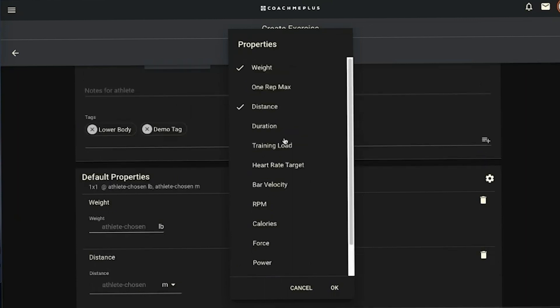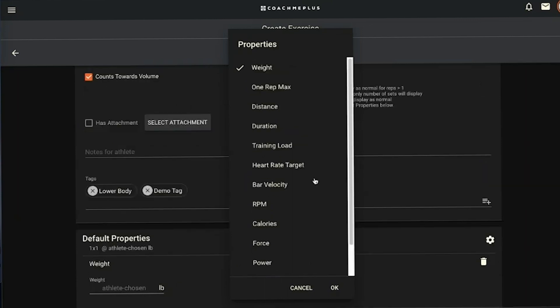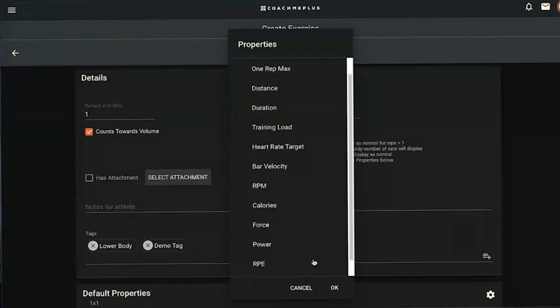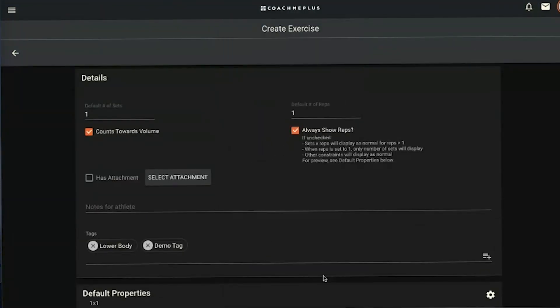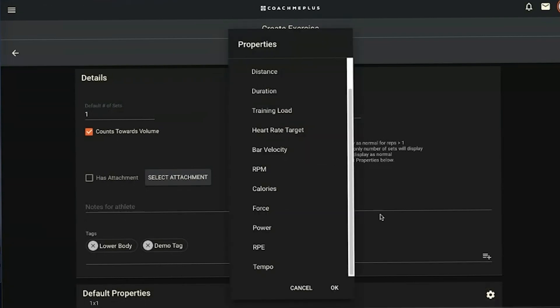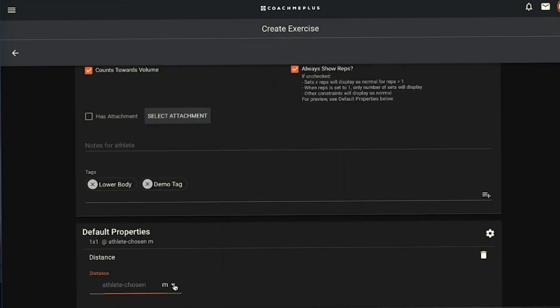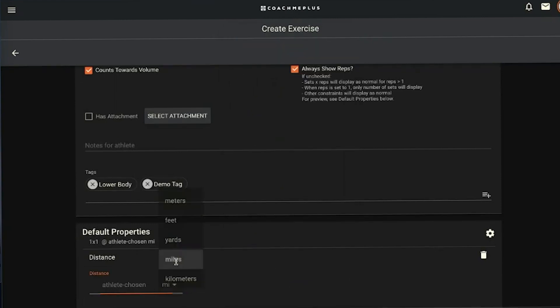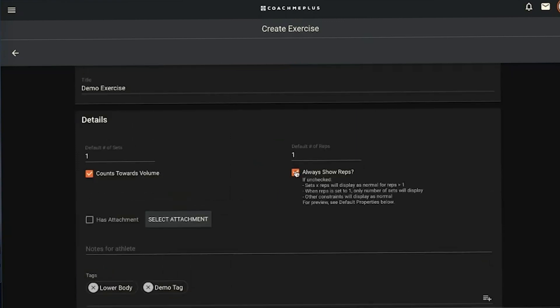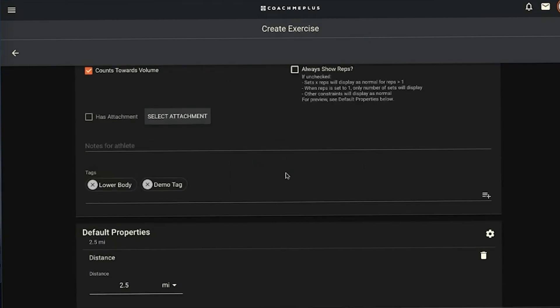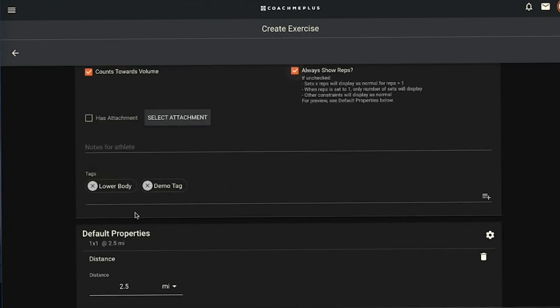I'm going to show one thing. We're going to apply the distance constraint. I'm going to hit okay here and I'm going to change from meters to miles. I want you to run 2.5 miles. If I uncheck the box of always show reps, you can see it just says okay run 2.5 miles. If I check that box, it says one by one at 2.5. That's just an example of what that box does for you, however you want it to look.